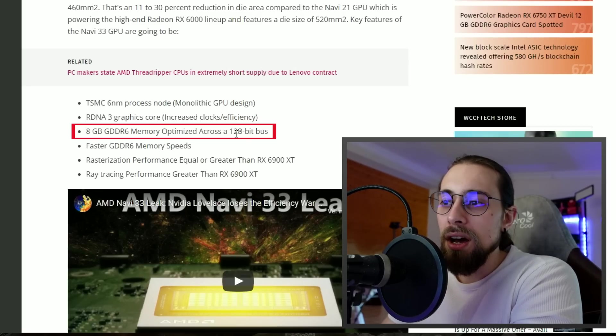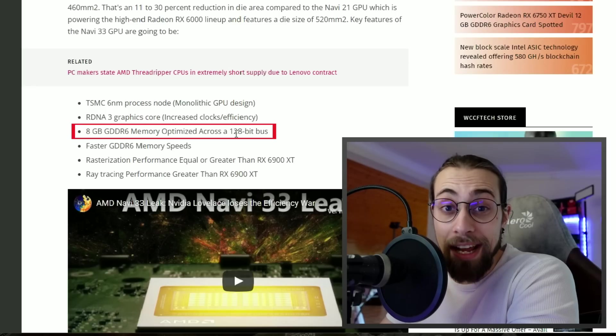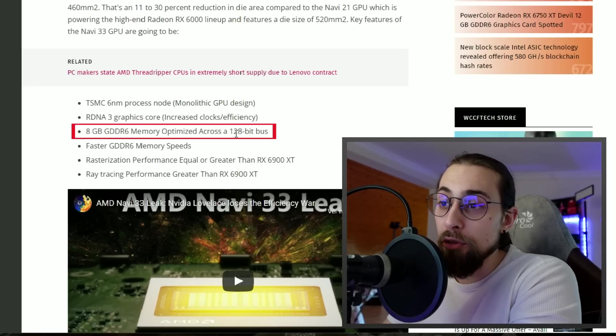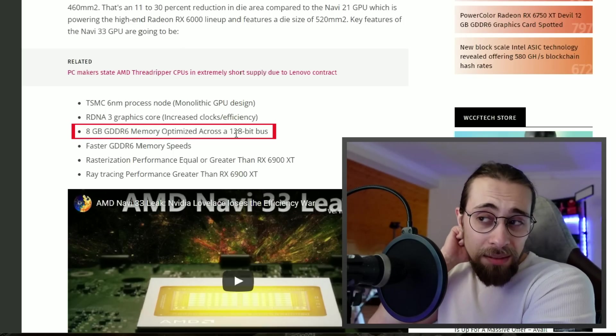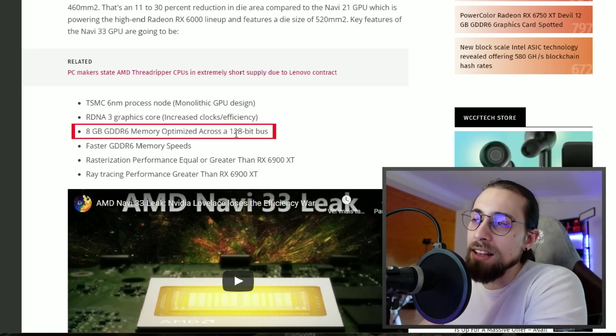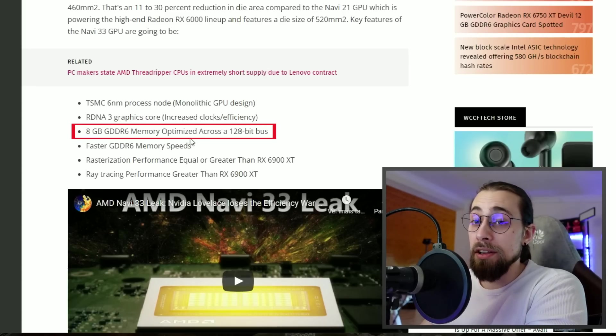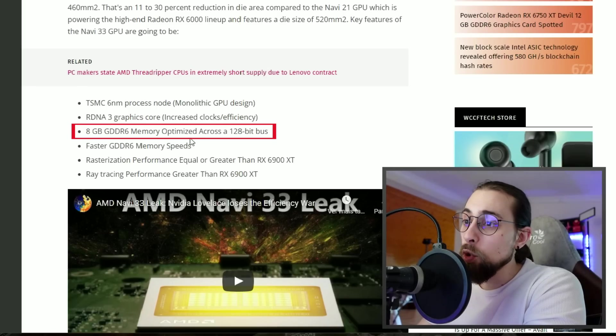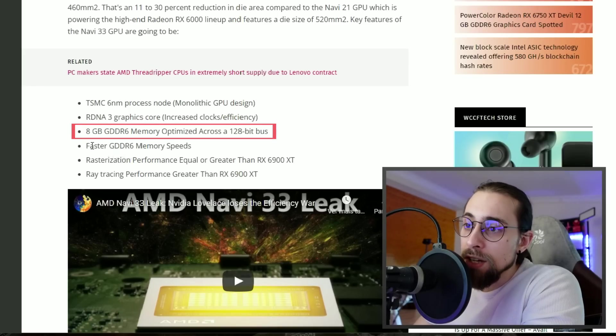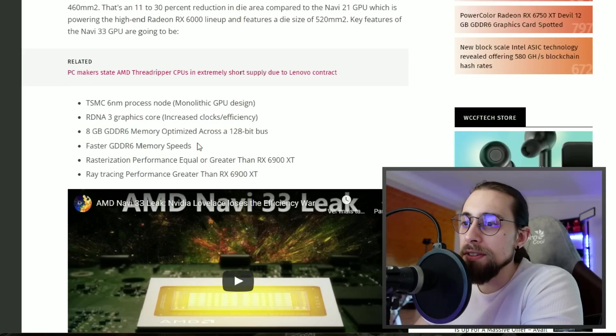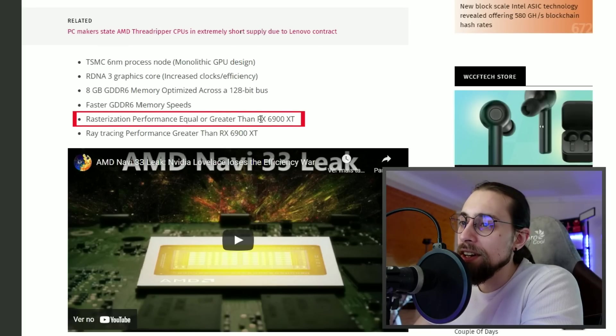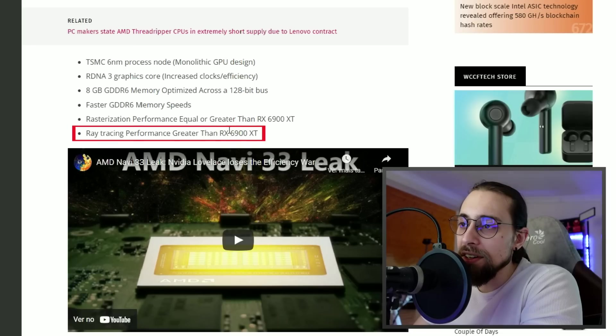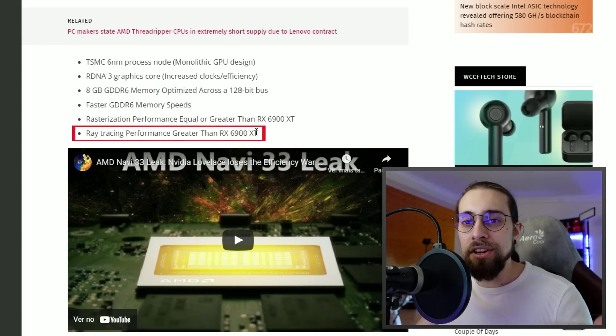RDNA3 must be spectacular if it can perform the same with half the bit bus. I'm almost sure that at least at 1080p or 1440p it may perform equal or better than the 6900 XT, but at 4K it will perform worse most likely. Faster GDDR6 memory speeds, rasterization performance equal or greater than the RX 6900 XT, and ray tracing performance greater than the RX 6900 XT with improved RT cores.